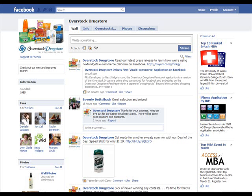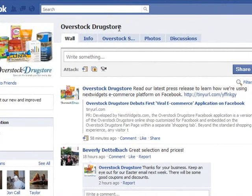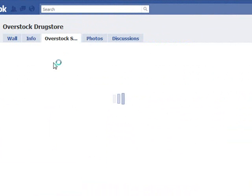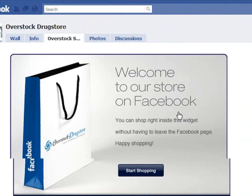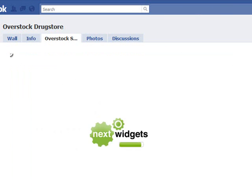Hi everyone, this is Alex from Next Widgets and I'd just like to show you our new e-commerce application for Facebook. So here we have our merchant partner overstockdrugstore.com, and on their fan page there's a tab for their store. If we click on it, the store loads and we click here to start shopping.